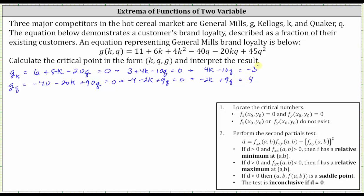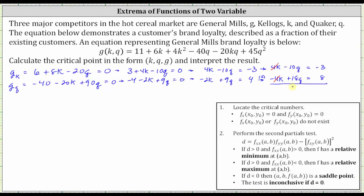Now let's solve the system using elimination. If we multiply the second equation by two, the k terms will be opposites. Keeping the first equation the same and multiplying the second by two gives us negative four k plus 18q equals eight. Adding the equations together: four k plus negative four k is zero; negative 10q plus 18q is 8q; and negative three plus eight is positive five. Dividing both sides by eight, we have q is equal to 5/8.